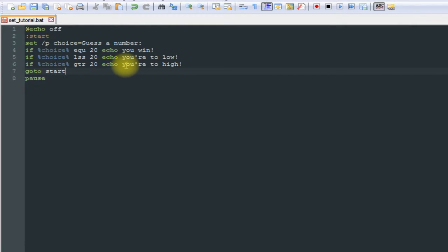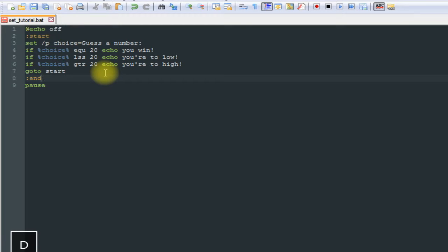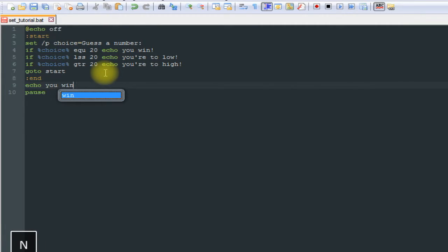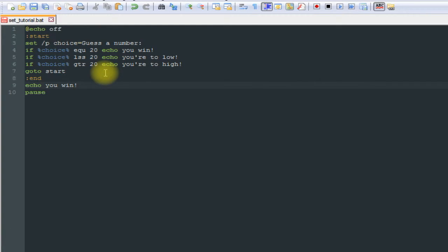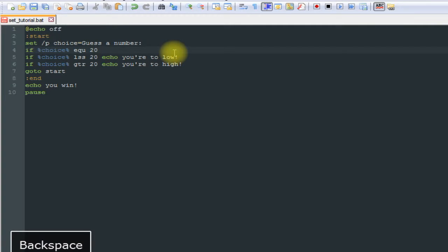So now what we're going to do is come under there, colon end, echo you win. And we're going to put the go to for that after the if statement for 20, which is what we want, it's the correct answer.